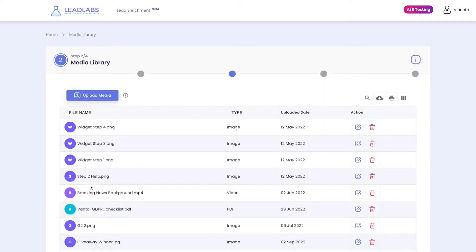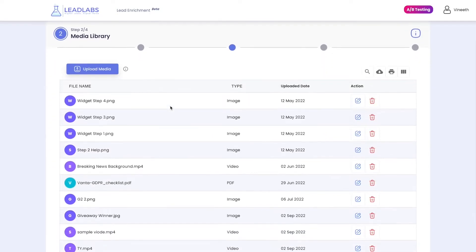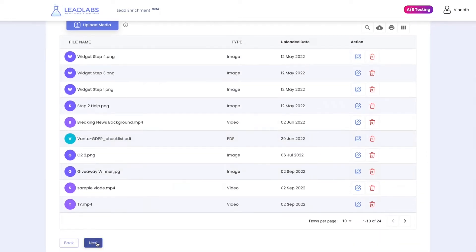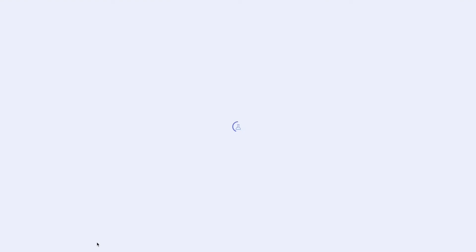Select Publish and move on to step two. Step two is like a local media library where you can add all of your videos, images, PDFs, files, and more. Once you upload your content, move on to step three, where we design the journey for your visitors.